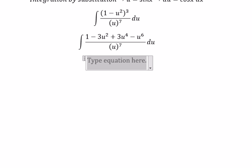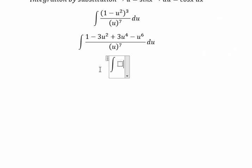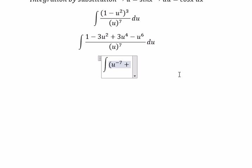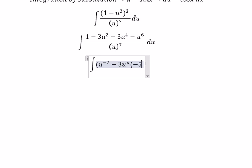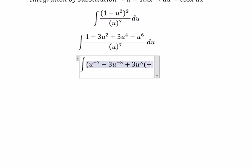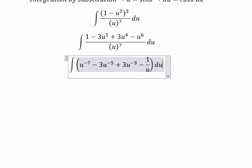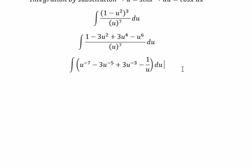After dividing, we get u to the power of negative 7, plus negative 3u to the power of negative 5, plus 3u to the power of negative 3, and negative 1 over u. Now we can find the final answer.